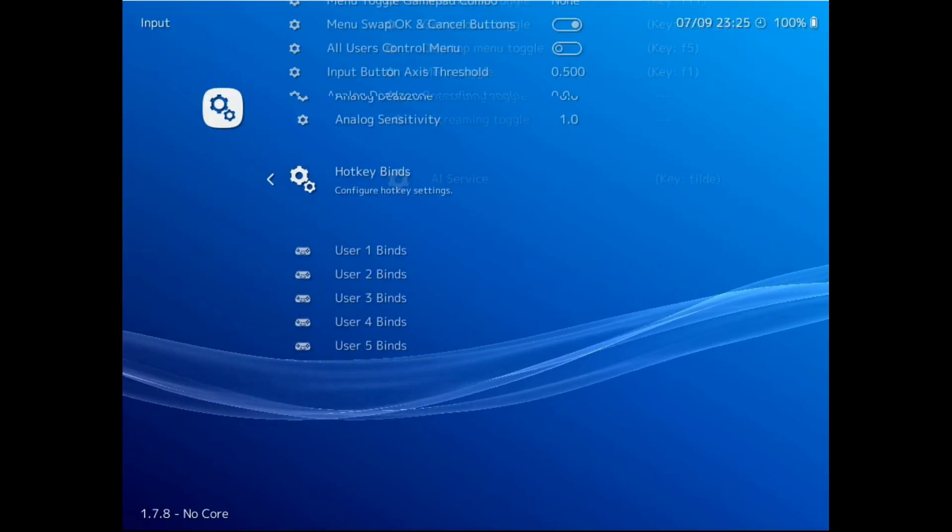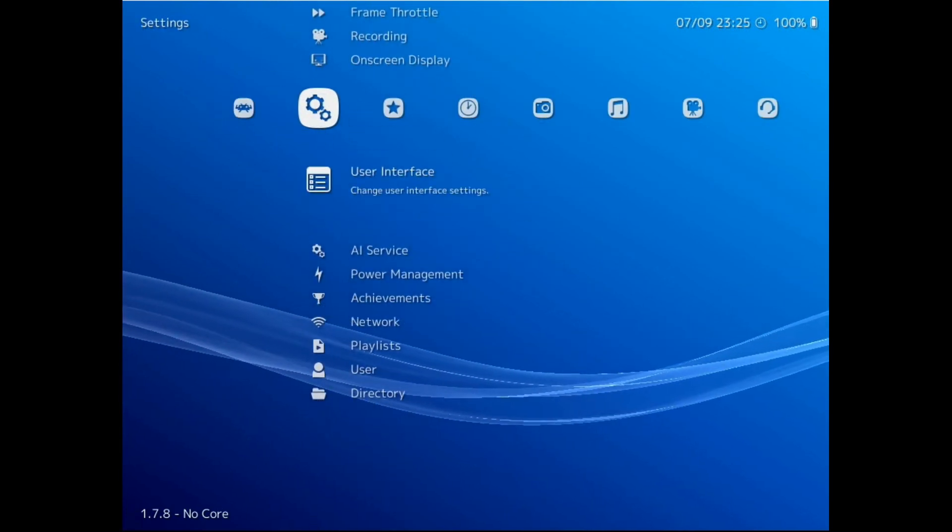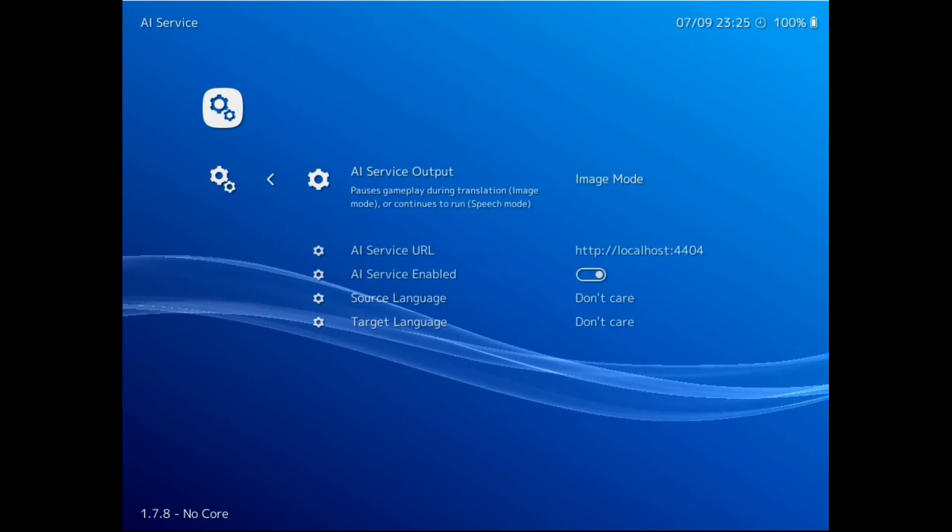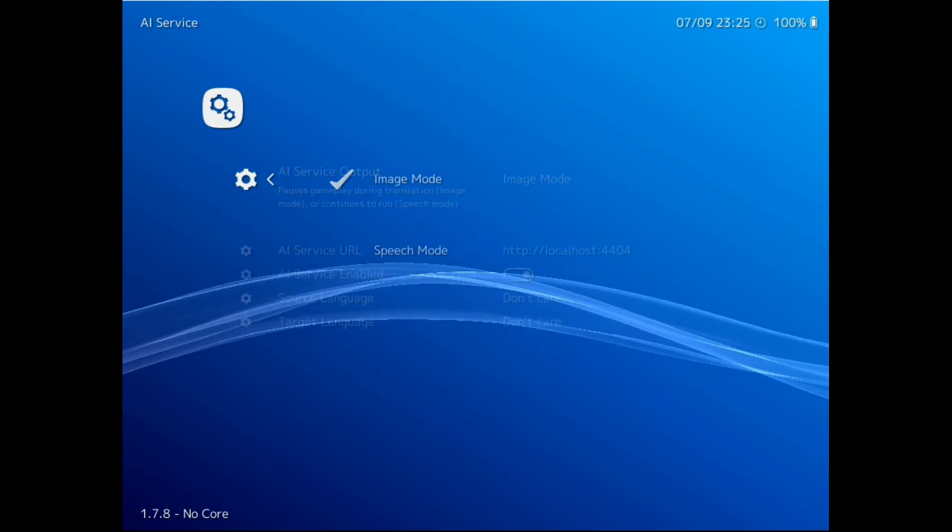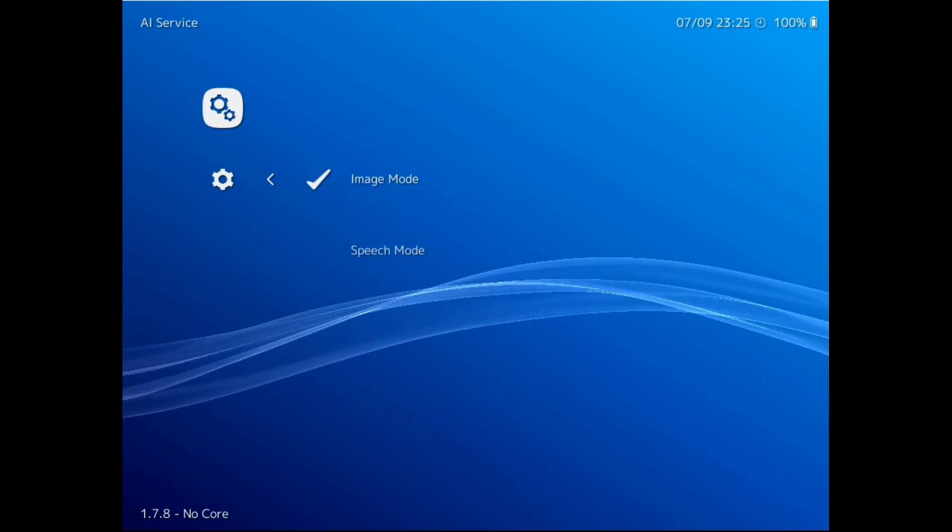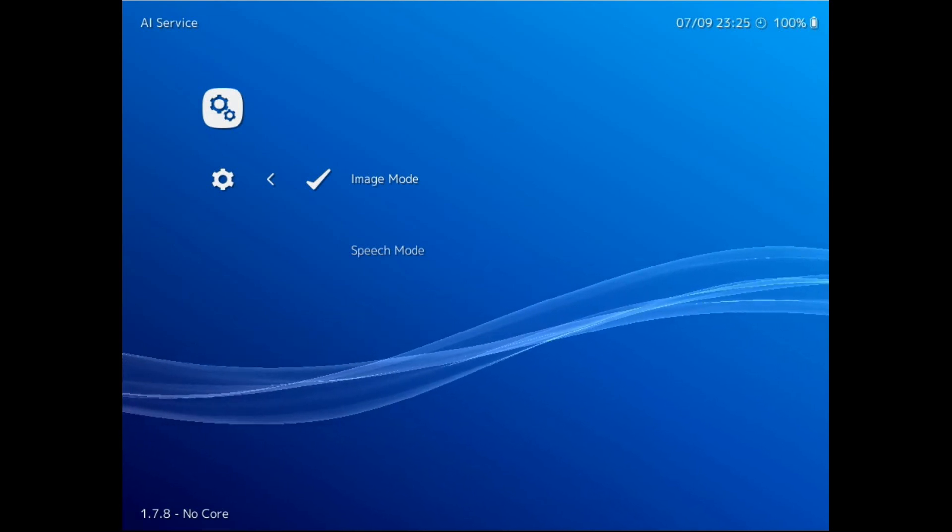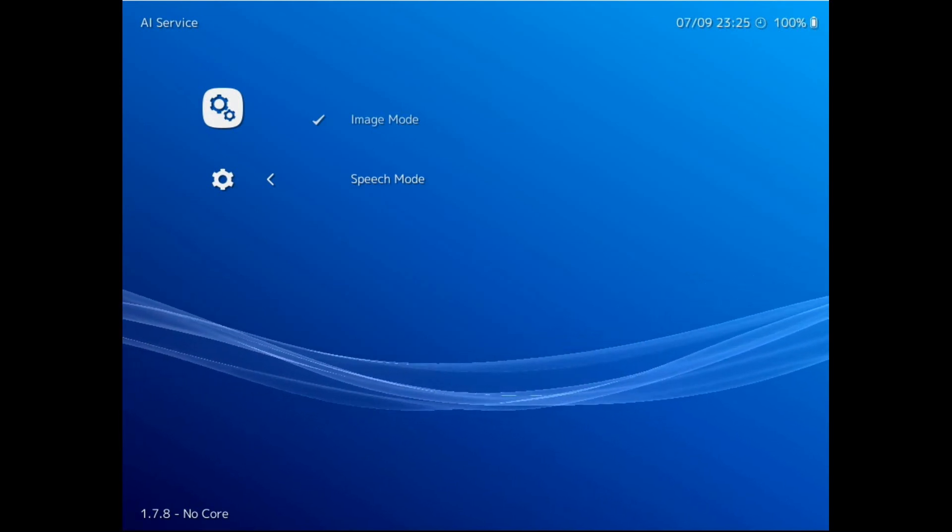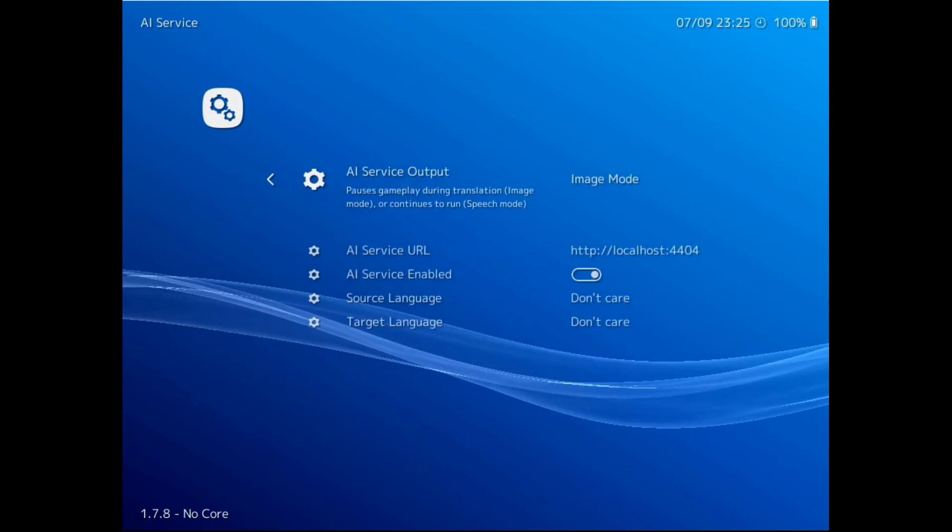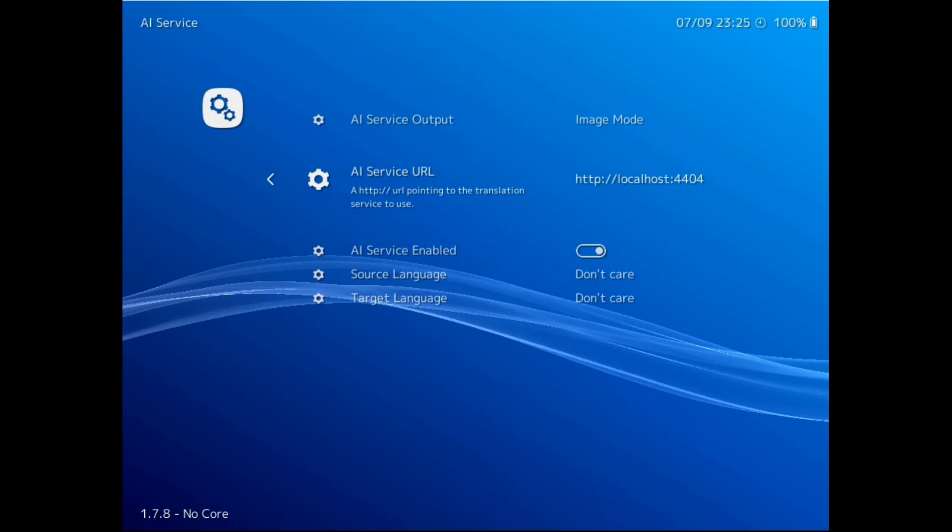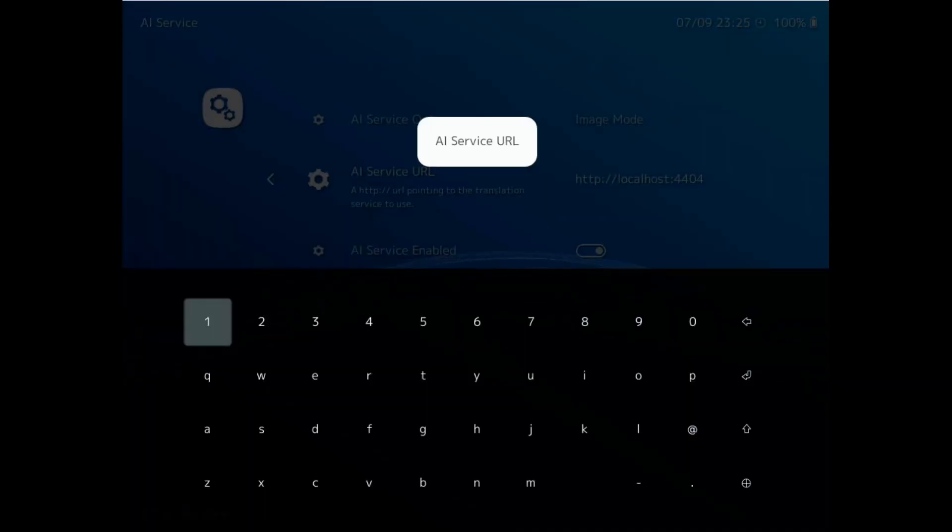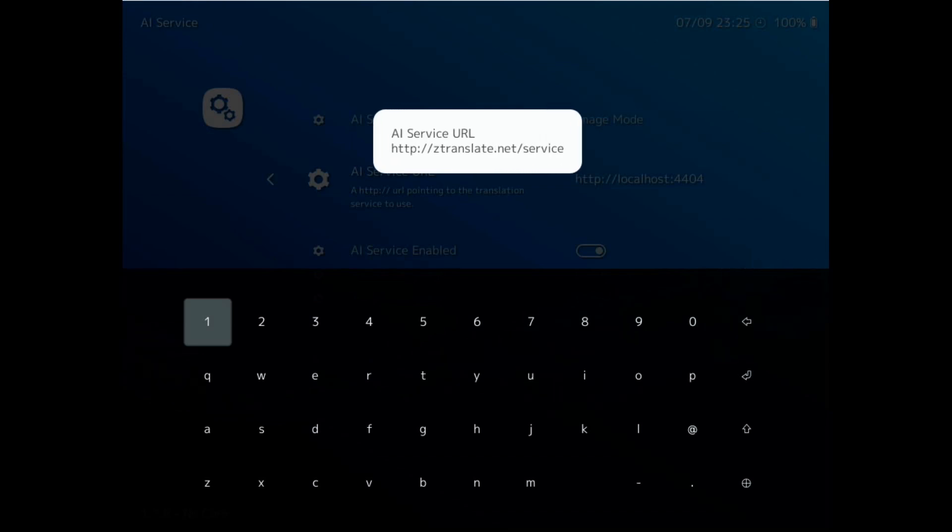Next, go back to settings and scroll down to AI service. This is the main configuration section. For AI service output, we have a choice between image mode which will pause the game, wait for a translation to come back, and then display it on the screen. You can then press the AI service button again to unpause and continue. Otherwise, we have speech mode which will read out the text without pausing. Next is the AI service URL that RetroArch will talk to to get the translations. We're going to put in http://ztranslate.net/service. This is a site I've created for this that you can use for free.